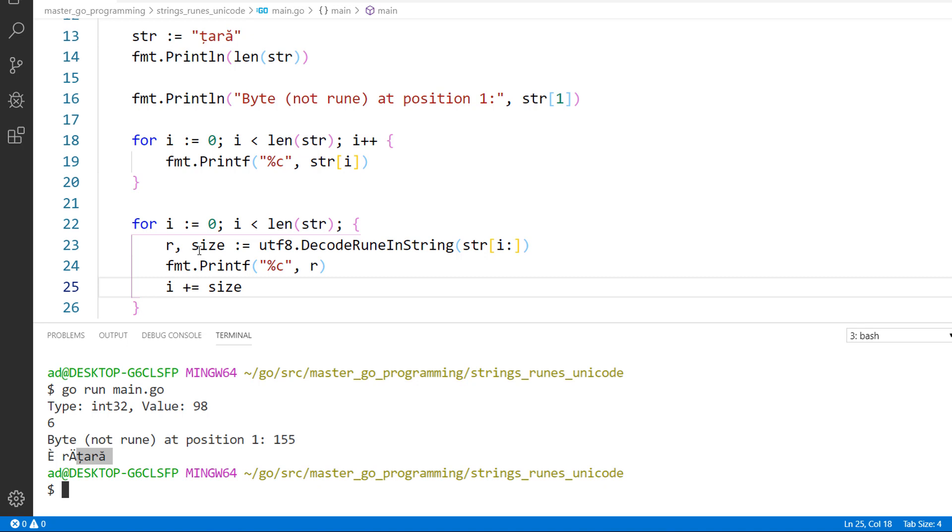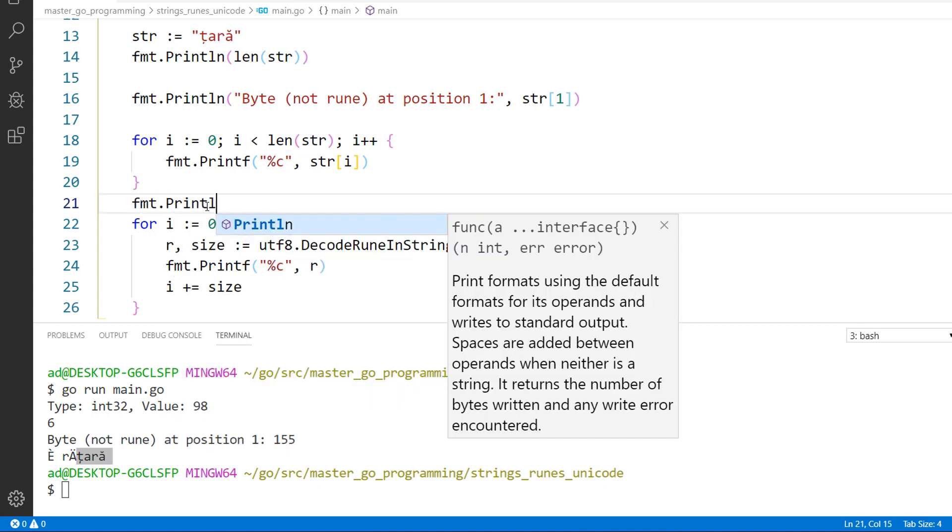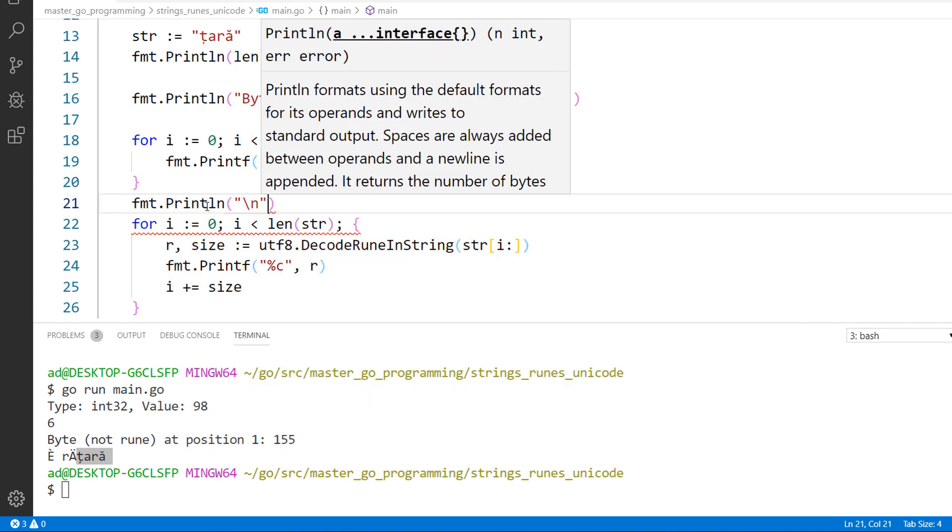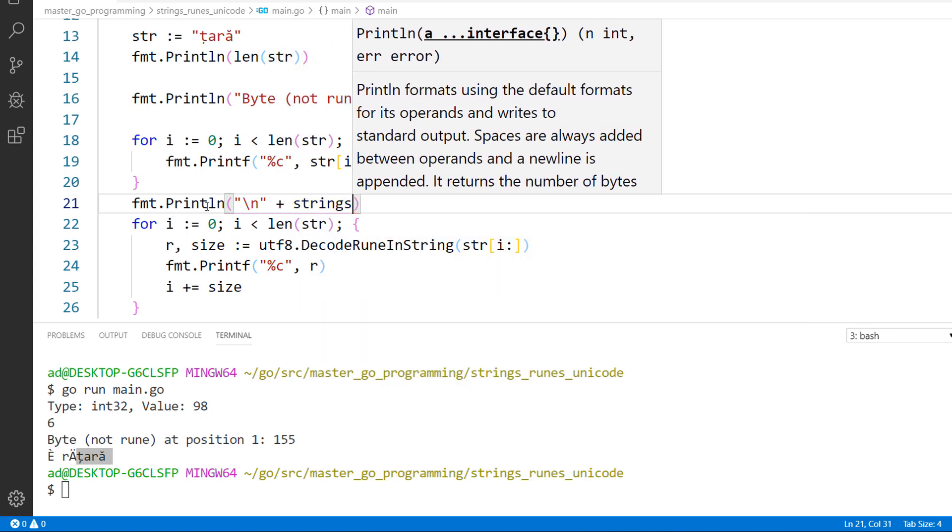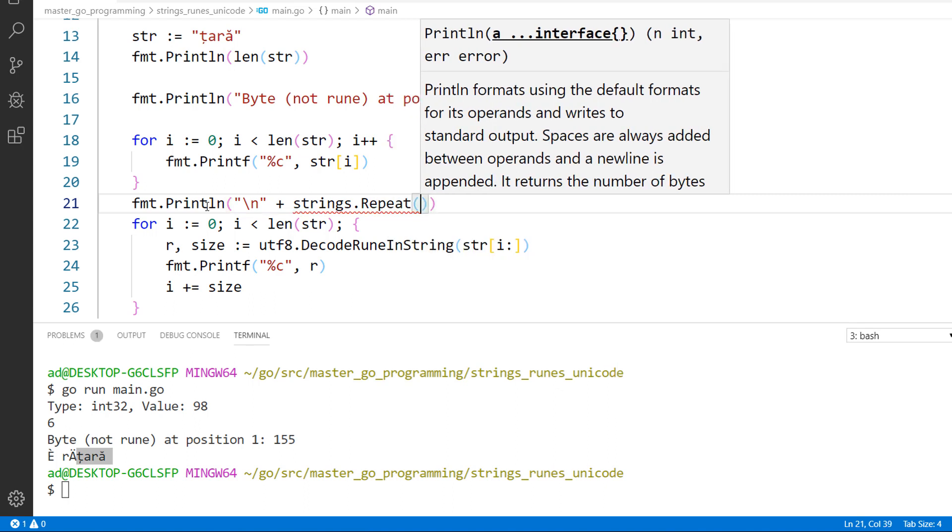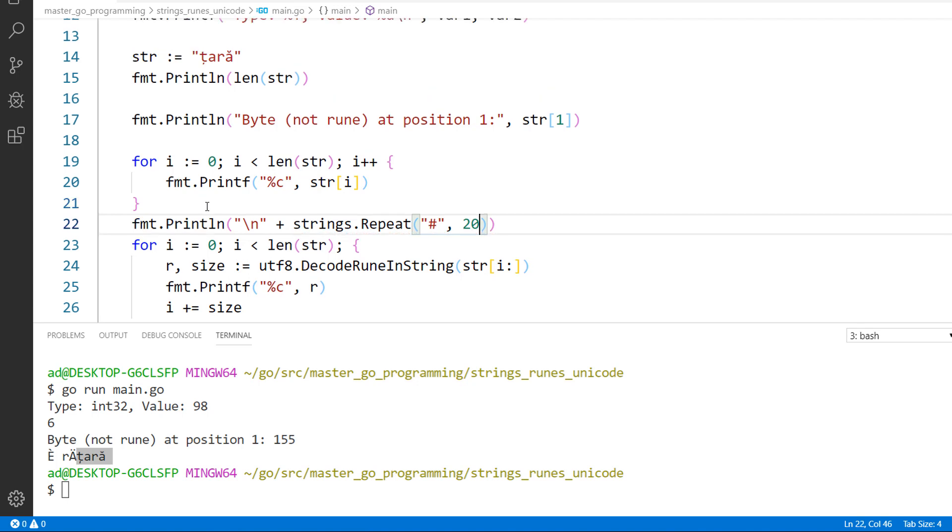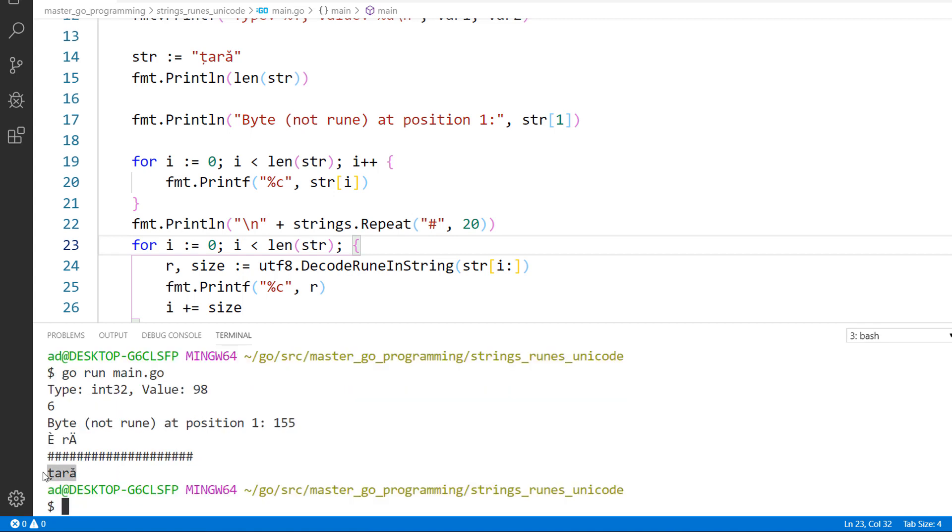Just for readability, I'll print out 20 hash signs. fmt.println, backslash n, plus strings, the strings package, dot repeat, what I repeat, the hash sign, and how many times? 20 times. This is just for readability. So this is how we decode a string rune by rune manually.